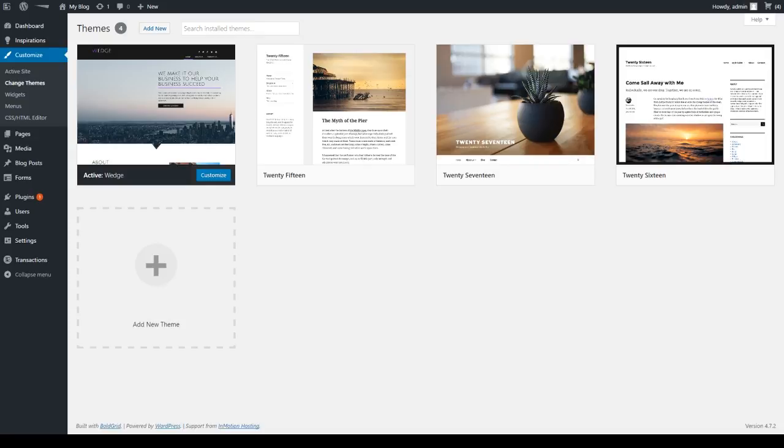This takes you to a themes page where you have a list of already installed themes to choose from. From here, click on the Add New button at the top of the page.